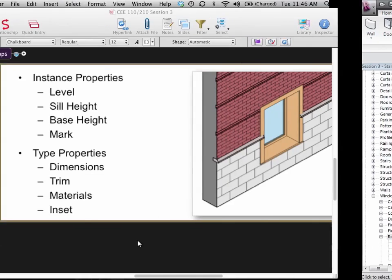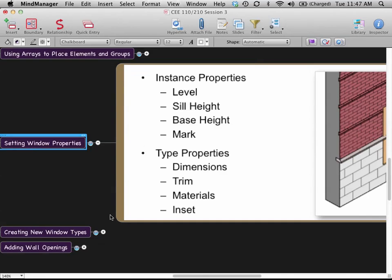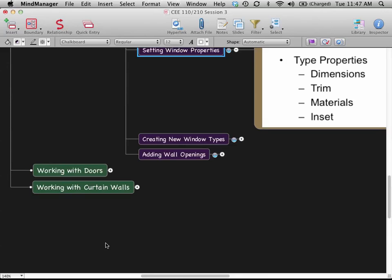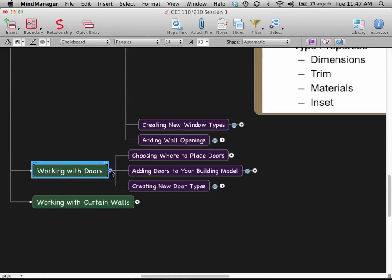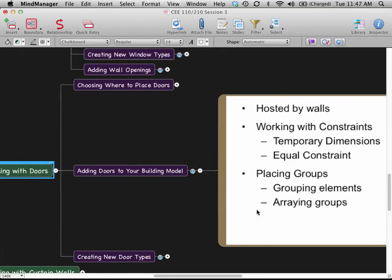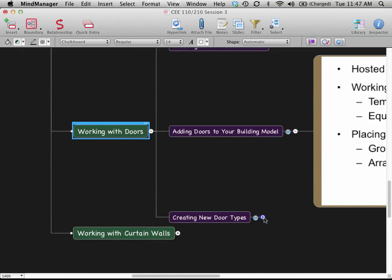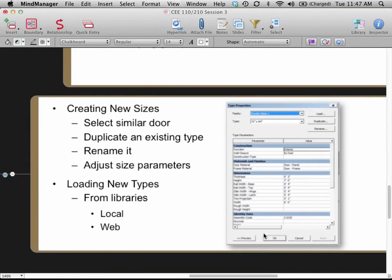So that's the gist of windows. I'm not going to belabor windows too much. For doors, I think I may actually skip them because they're so similar to windows — I'd rather launch into curtain walls in our last ten minutes and show you that. Because doors are added to your building model by working with constraints and placing them in groups, which should look very familiar from the window workflow. For door types, same sort of thing: create new sizes by duplicating types. It's repeating the same message, so I'd rather show you curtain walls instead.